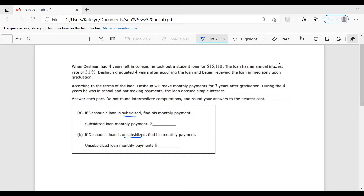For this problem, we're going to assume that interest starts right after graduation. In terms of most subsidized loans, they actually start making you pay back six months after graduation, so that's something to check with your loans. For an unsubsidized loan, the government is not going to be paying that interest for you, so while you're in school your principal amount is going to accrue interest. By the time you graduate, it's going to be greater than $15,110, and you'll have to pay off that larger amount.